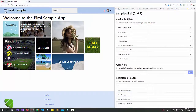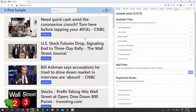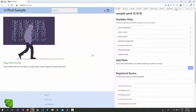Finally, here in Opera I want to demonstrate what happens if we just remove a pilot that we are currently using. Let's say we are at the news page that is coming from the news pilot. Just removing it will now show a page not found, because we unregistered this page.